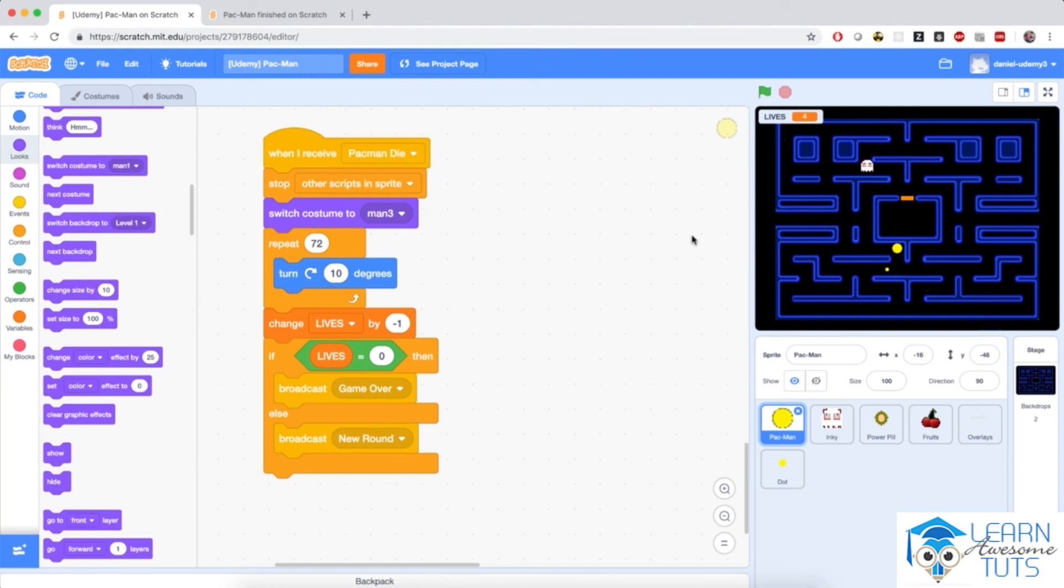So at this point, we're done with Pac-Man's life. Join me in the next video as we will start thinking about the dots on the maze. This will be a very interesting topic.